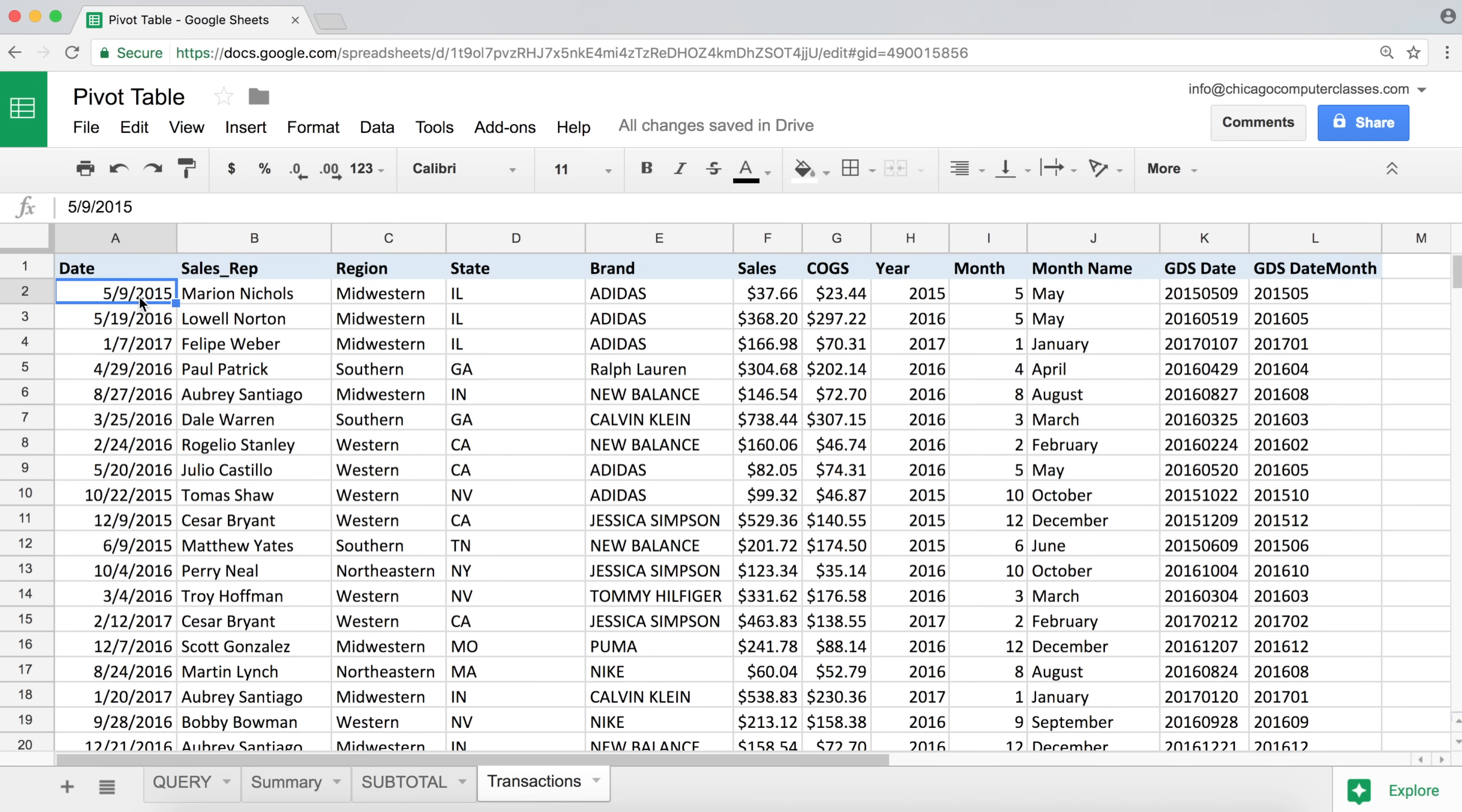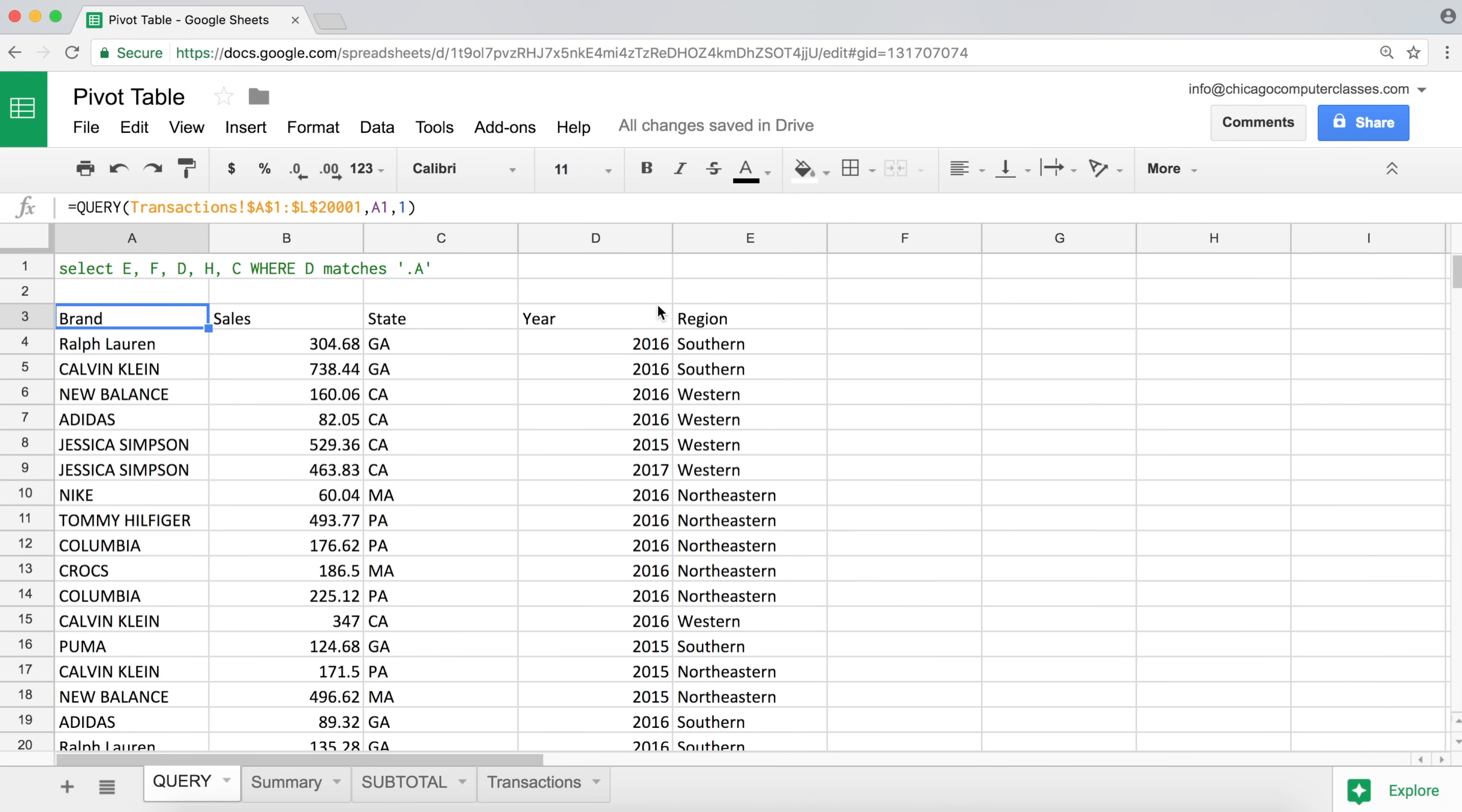And we're going to have to use those to match what we need to match. To be able to do this we'll have to understand how Google Sheets stores dates. So the way Google Sheets stores dates is by basically using regular numbers.